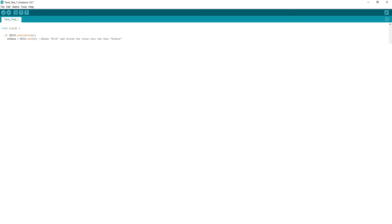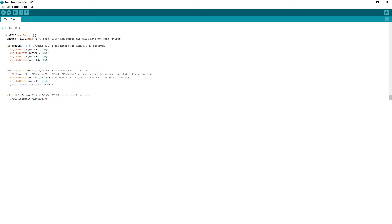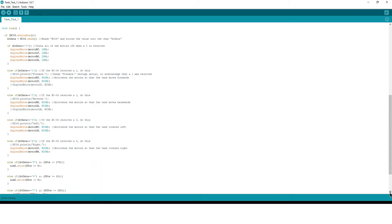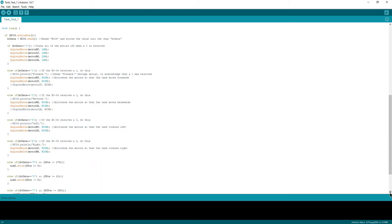Once there is data, it stores it inside of the character BTData and it moves on to the next if statement. These check to see if the data that we stored is a value that we actually want. If the value is something we want, for example a zero, then it will enter the following statement corresponding to that value.